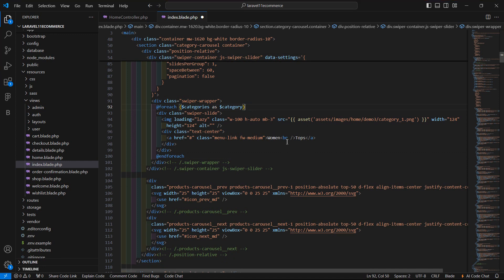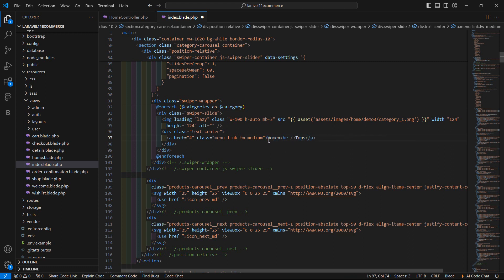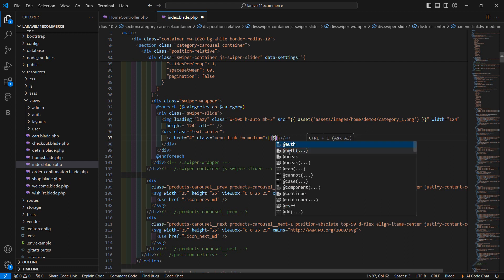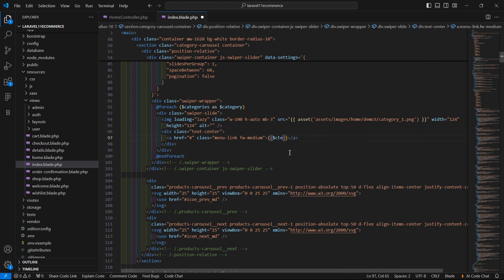Now display the category name here. Write double curly brackets with dollar-category arrow name to output the category name dynamically.